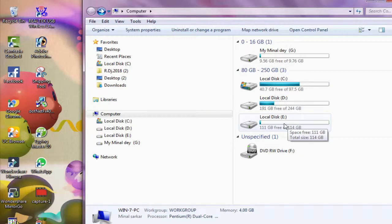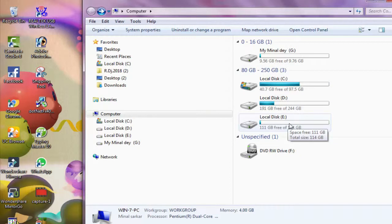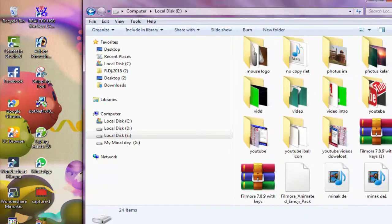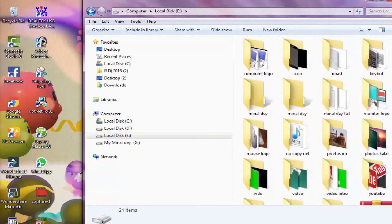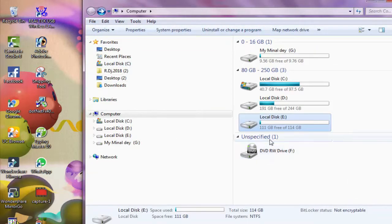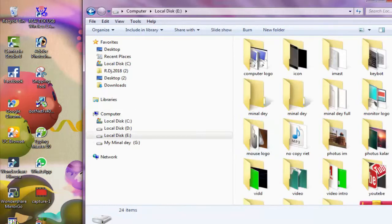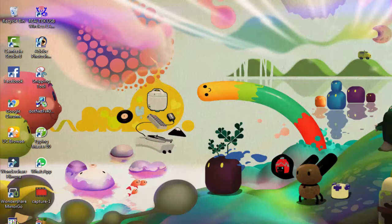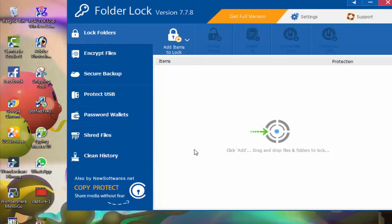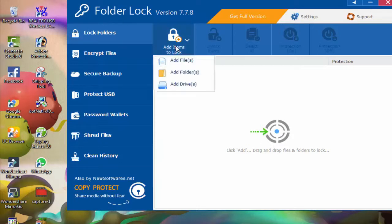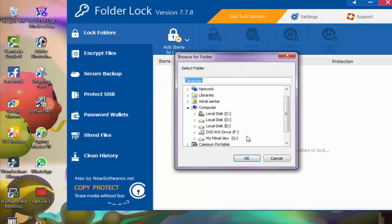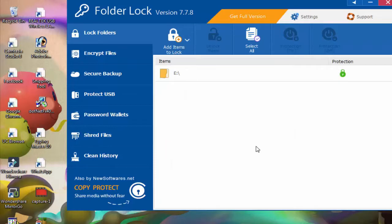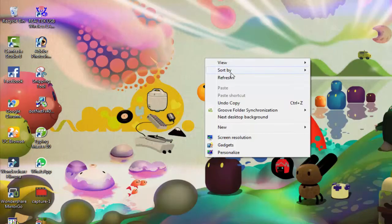Another question. If you want to lock local disk E, for example, you have a subject folder tomorrow on E, you can lock that. Click on folder lock software. Simply click. A folder appears. Click on it. Select local disk E. Okay. Close it.